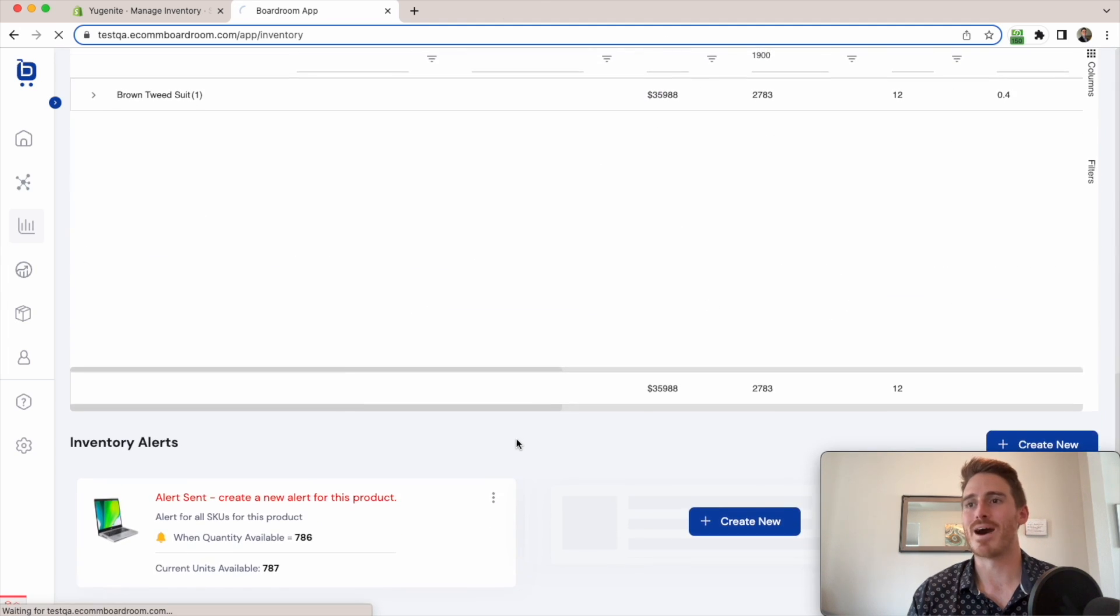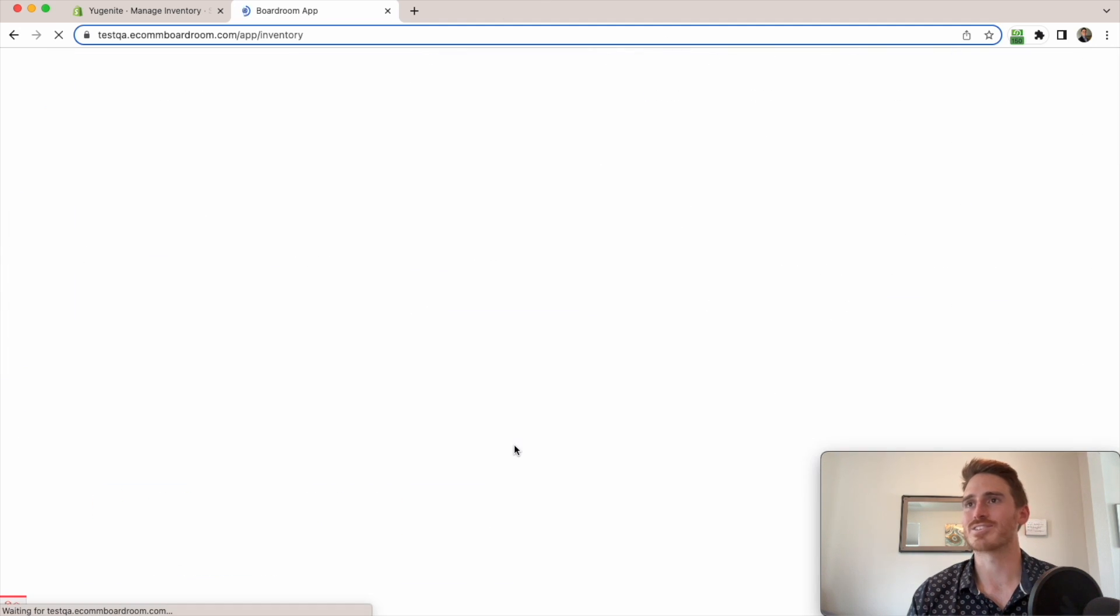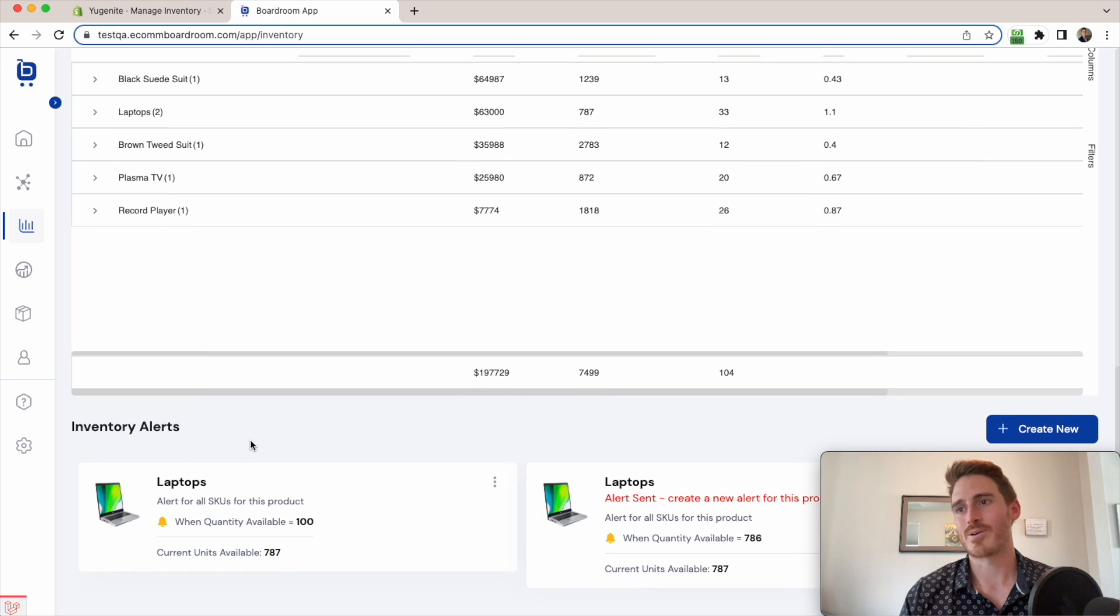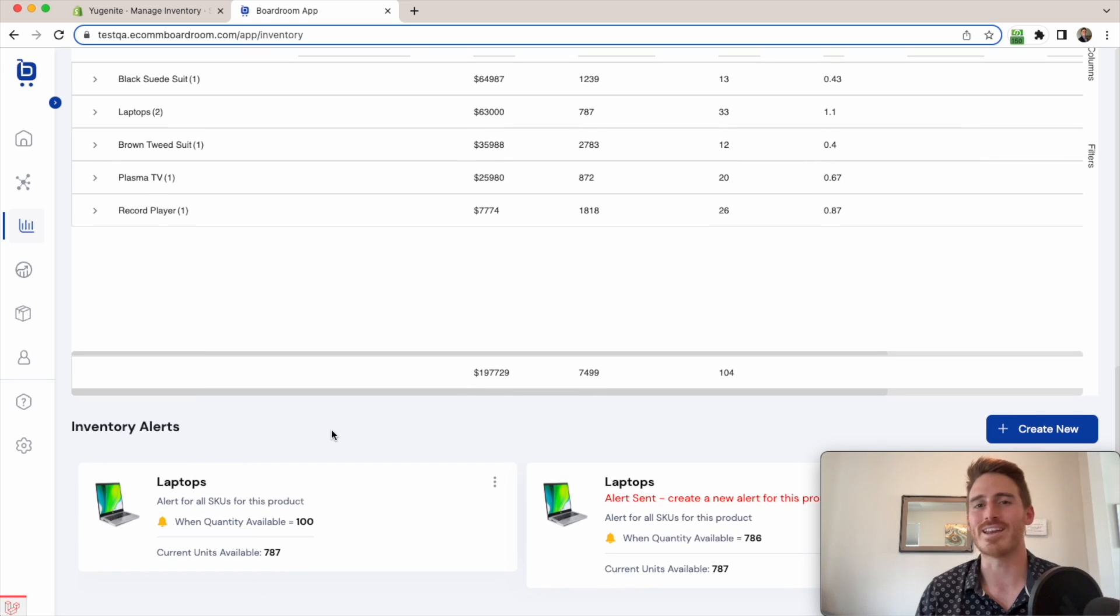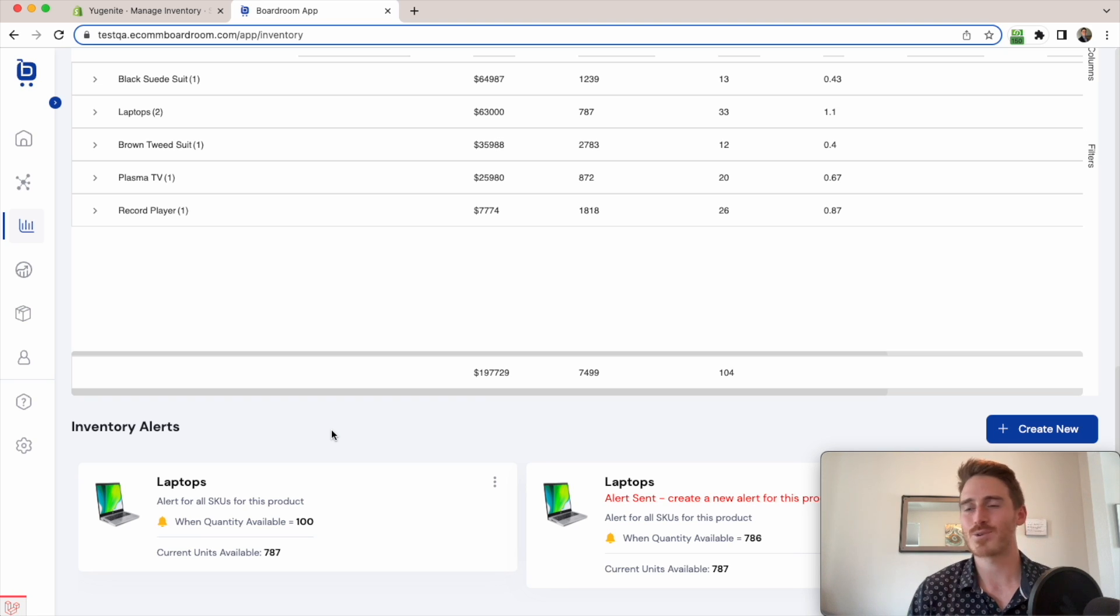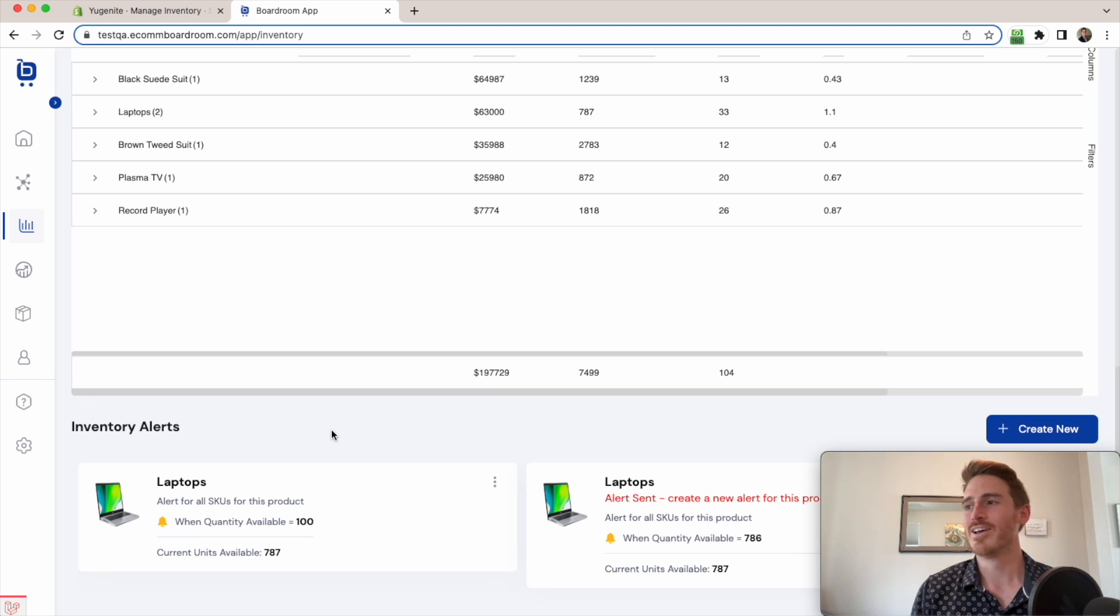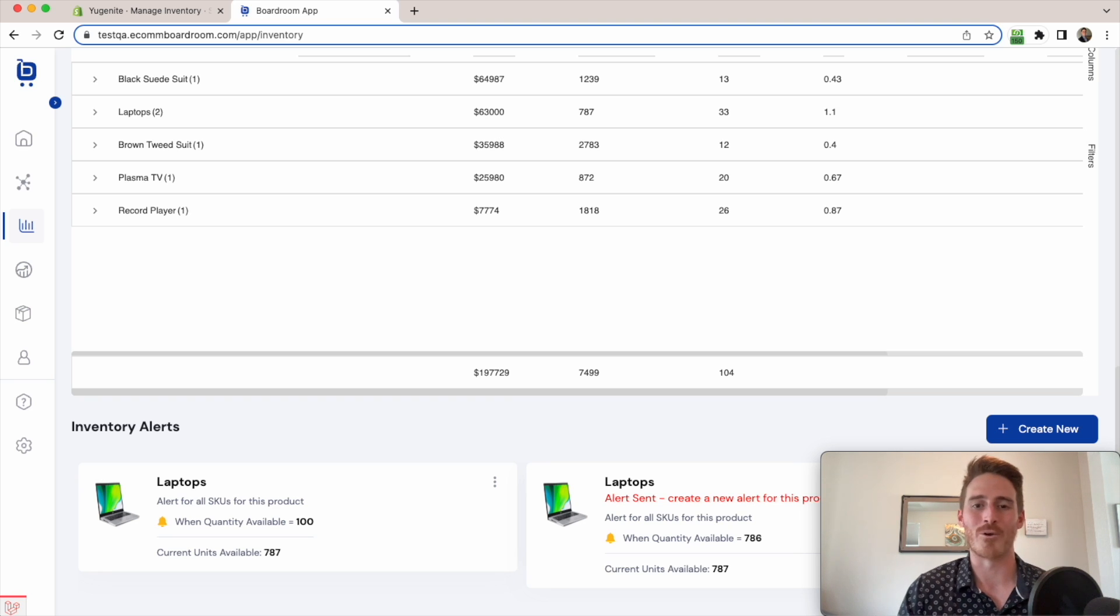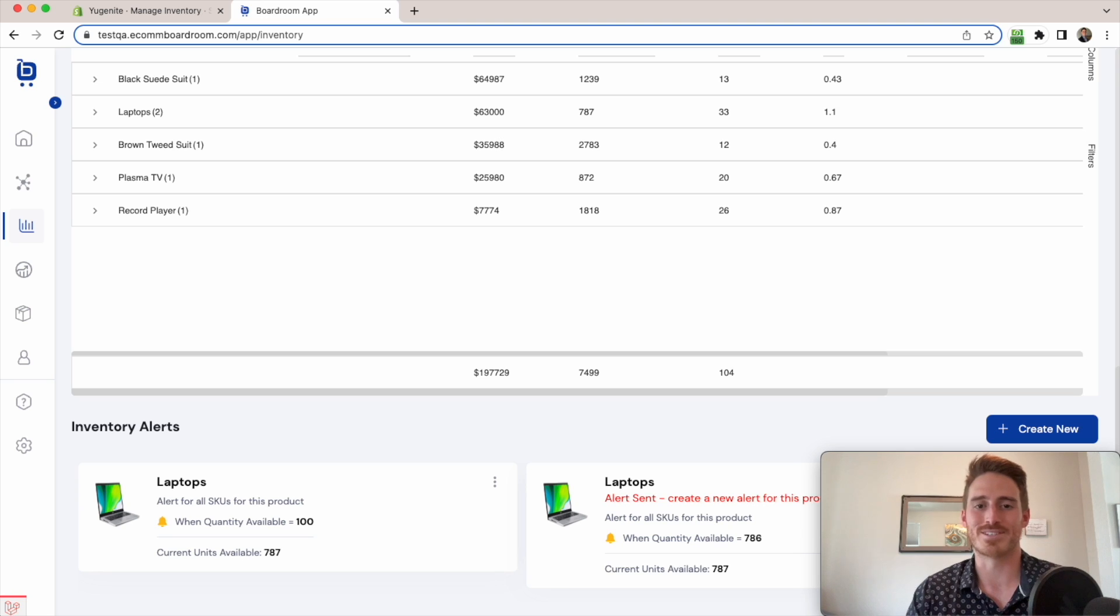I can monitor my alerts here at the bottom of the screen. And we can see that boardroom is just going to send me an email as soon as I have only 100 units available so I can restock this product. So I don't have to think about it. I don't have to worry about it. Having this information is such a relief. And it just takes a lot of worries off my shoulders as a business owner.